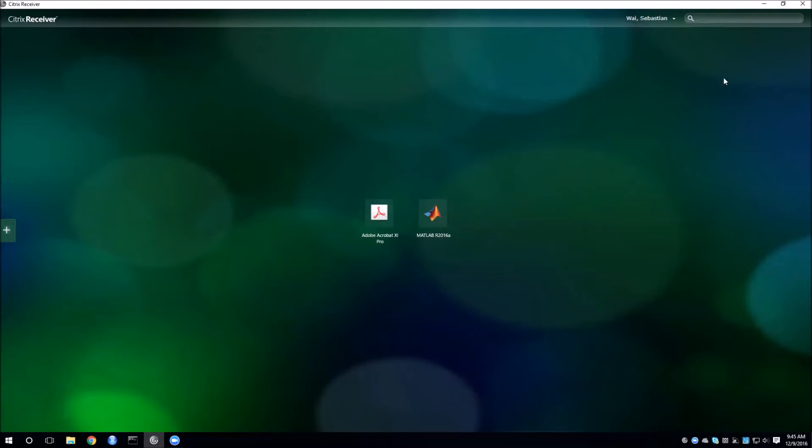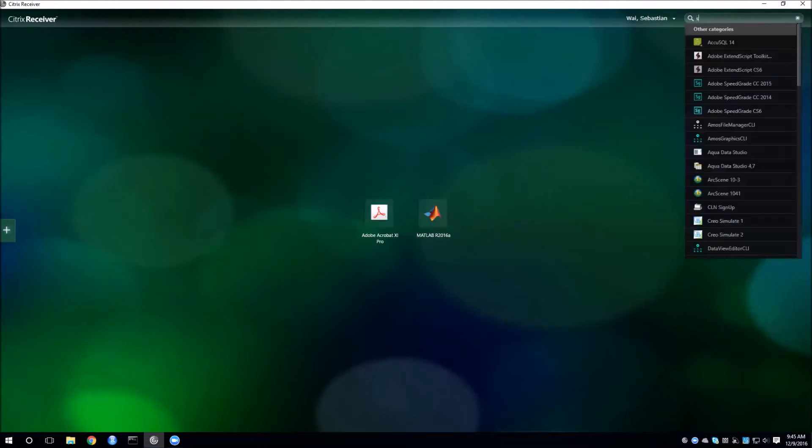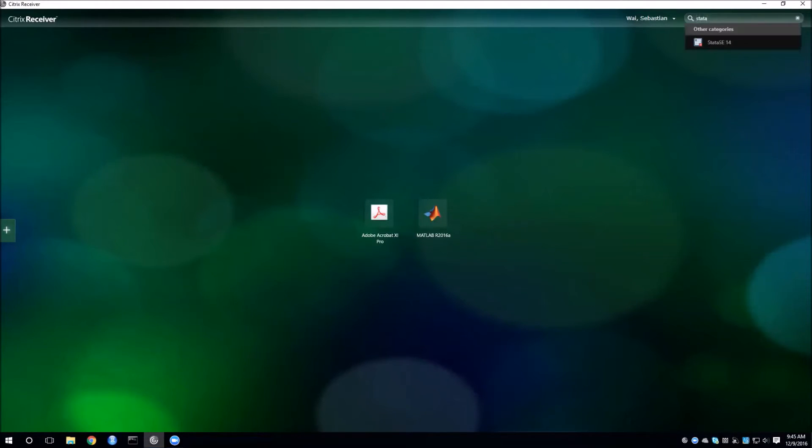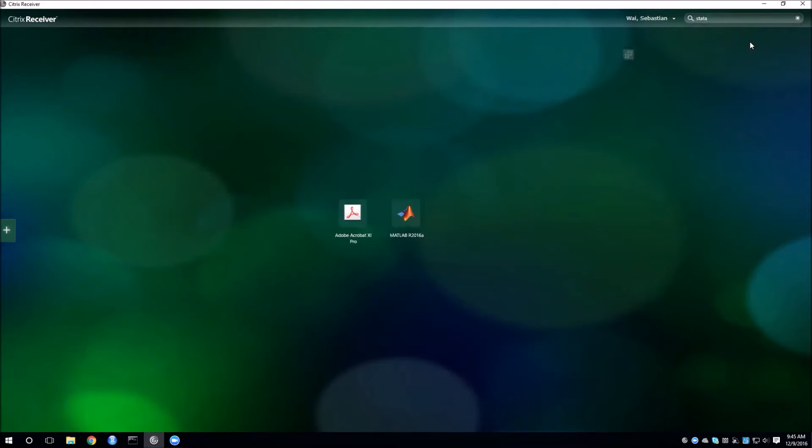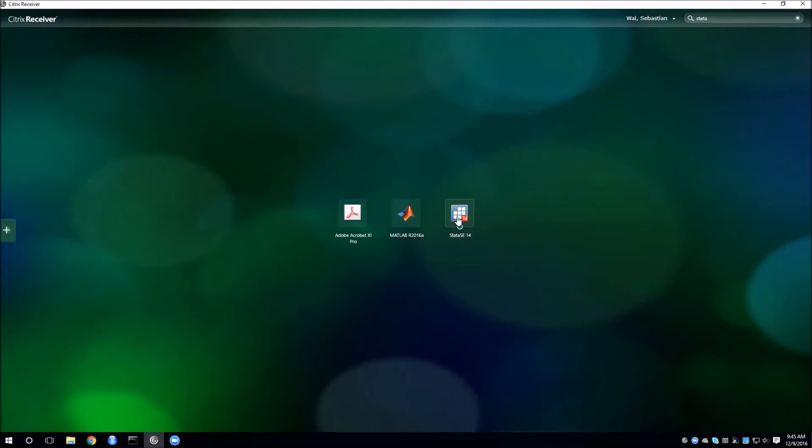So what we'll need to do is go up to the search bar, type in Stata, and then click here to add it to your quick menu. Click on the Stata SE14 button and it will launch up.